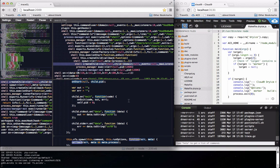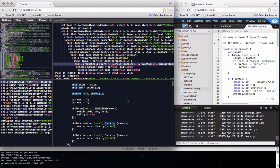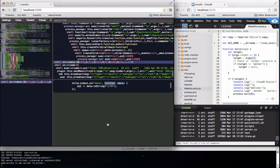With step debugging callbacks are annoying. However with TraceGL you can step into a callback by simply clicking on the function.